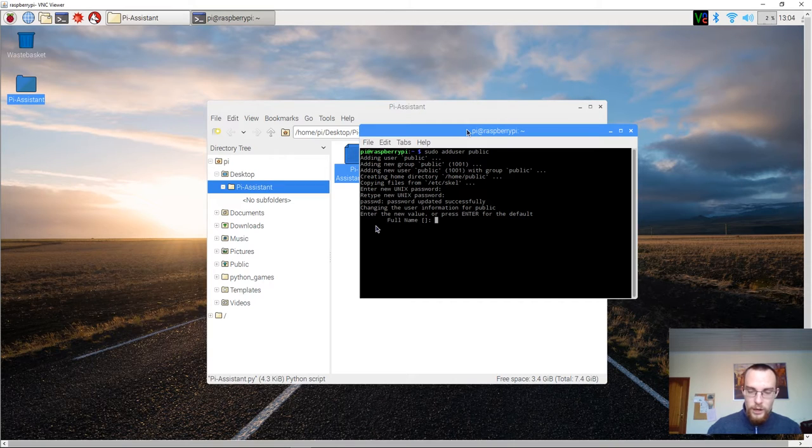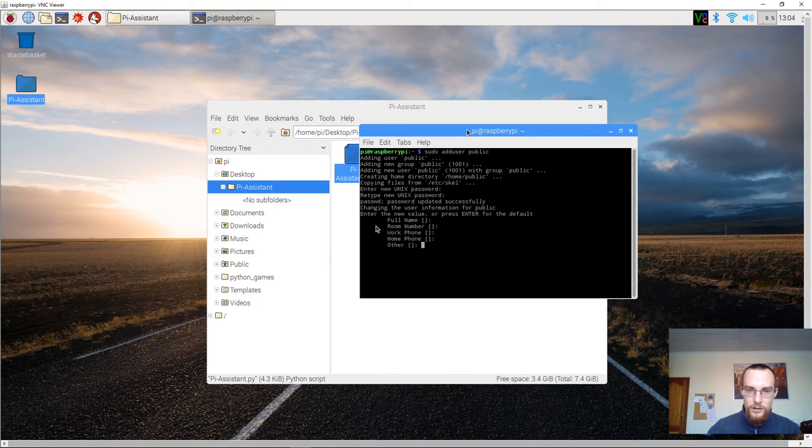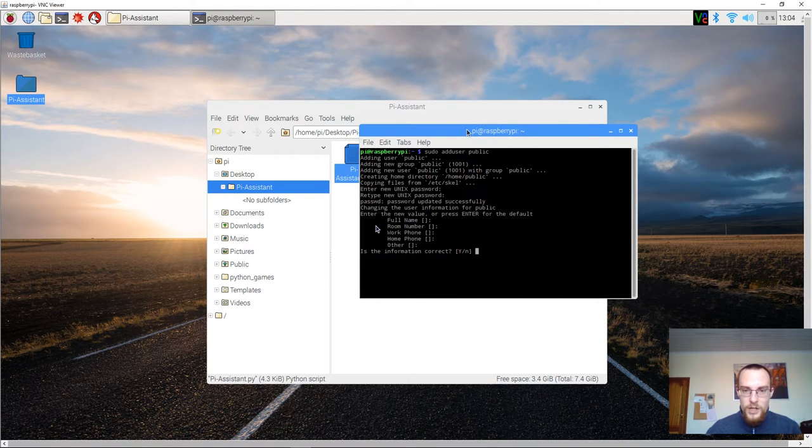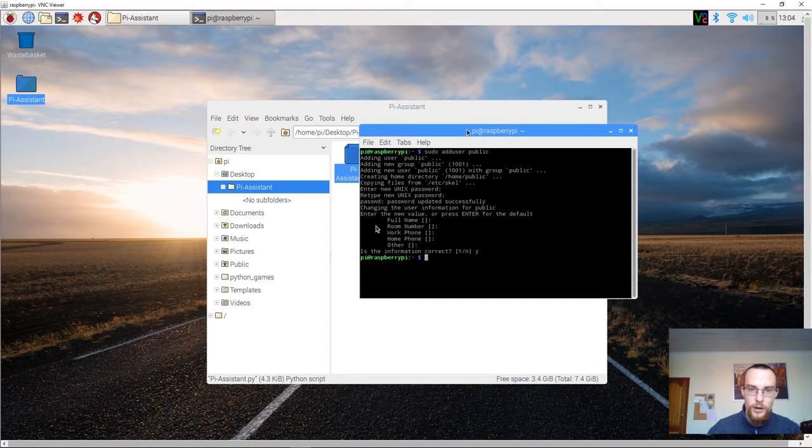And now you will be prompted five times. Just press enter. And after that you will be prompted if the information is correct or not. Press Y, enter, and that's it.